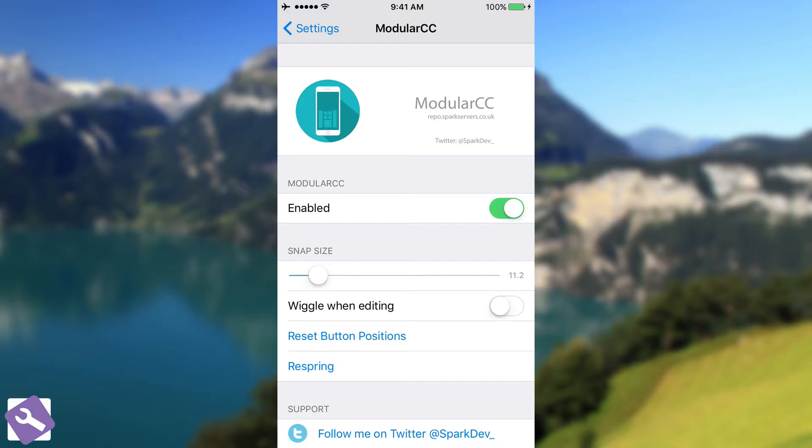Again, it's Modular CC. The repo is repo.sparkservers.co.uk. It's a UK website and it was created by Spark Dev.